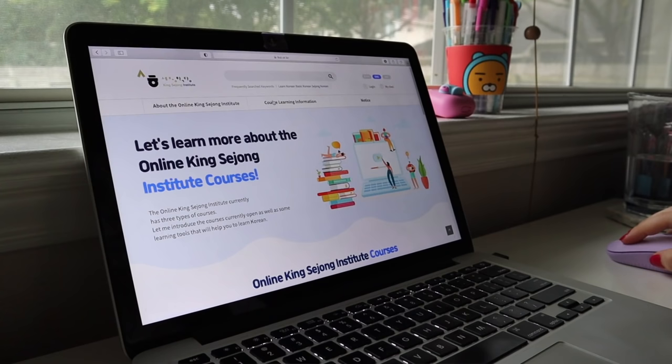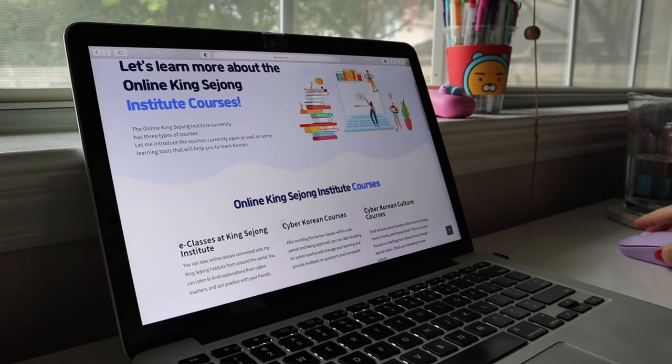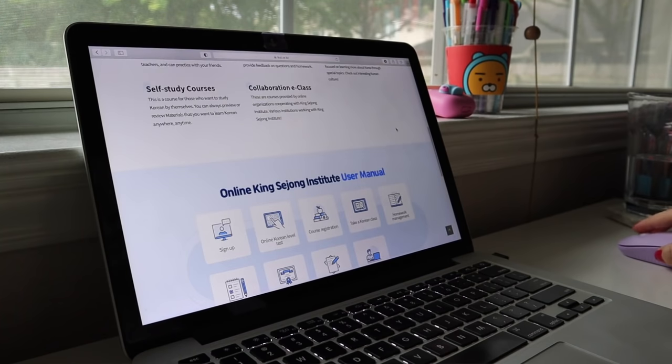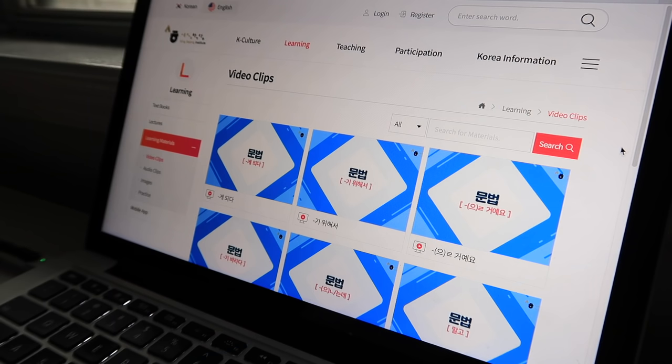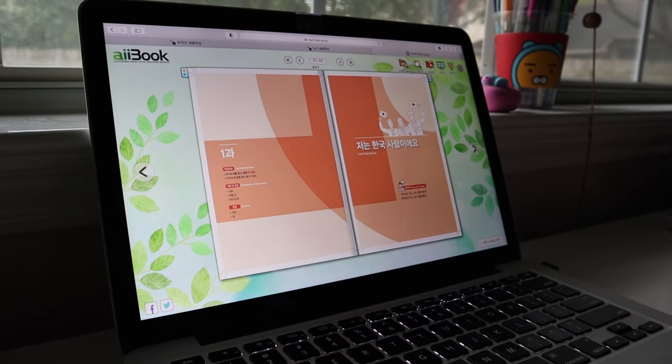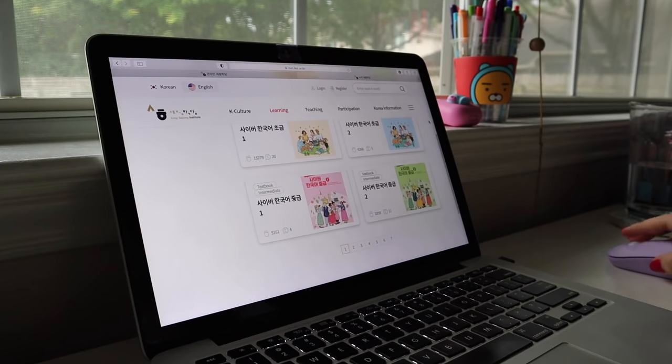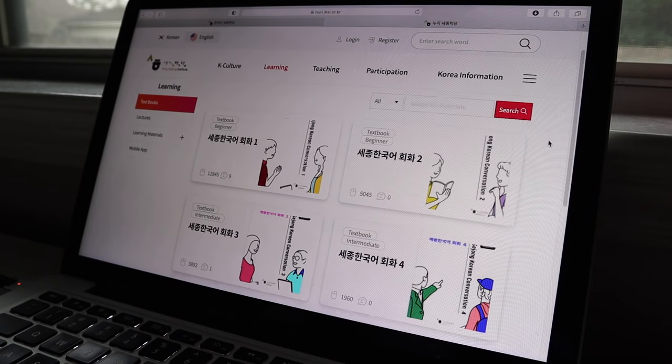The next free resource is the Sejong Institute website. The Sejong Institute is a Korean language school with culture centers around the world, and they have a website with tons of free language learning content. They have a placement test if you've been learning for a bit and aren't sure of your level. They also have online lectures that are shorter, and access to free textbooks — actually, I should have started with that.